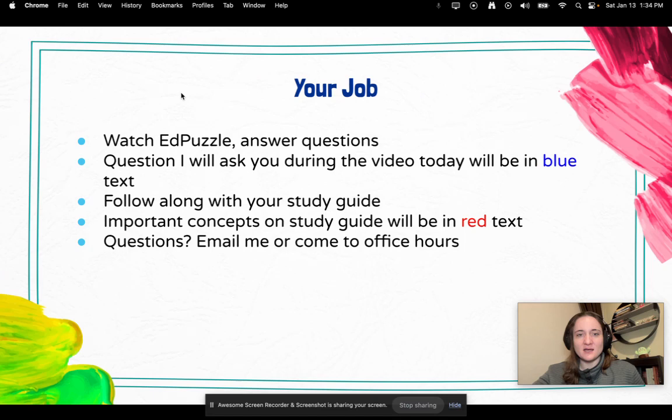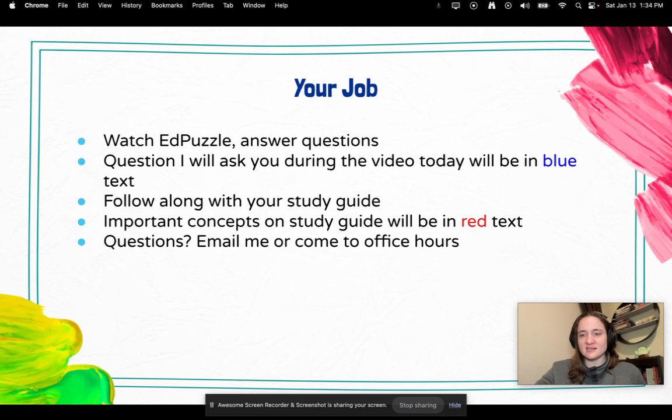Learning target: students will be able to identify the major art pieces and artists of the Renaissance era. Your job — you're going to watch an Edpuzzle. Questions that I ask you in blue text are just questions I want you to answer on the Edpuzzle directly. Make sure you're also following along with your study guide.